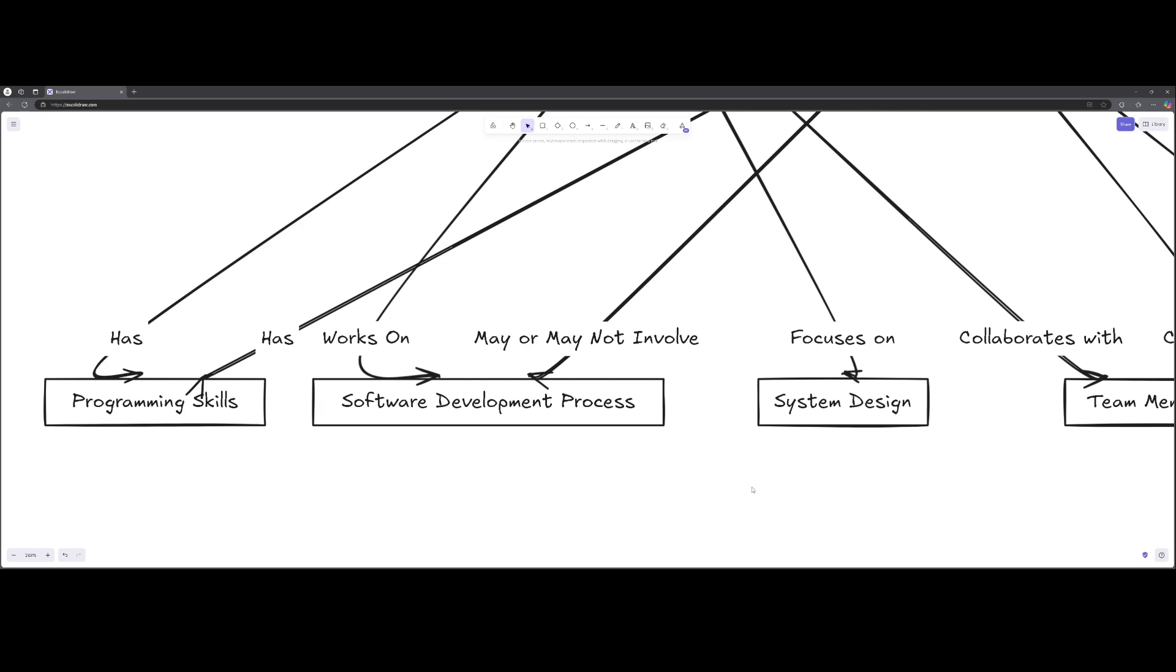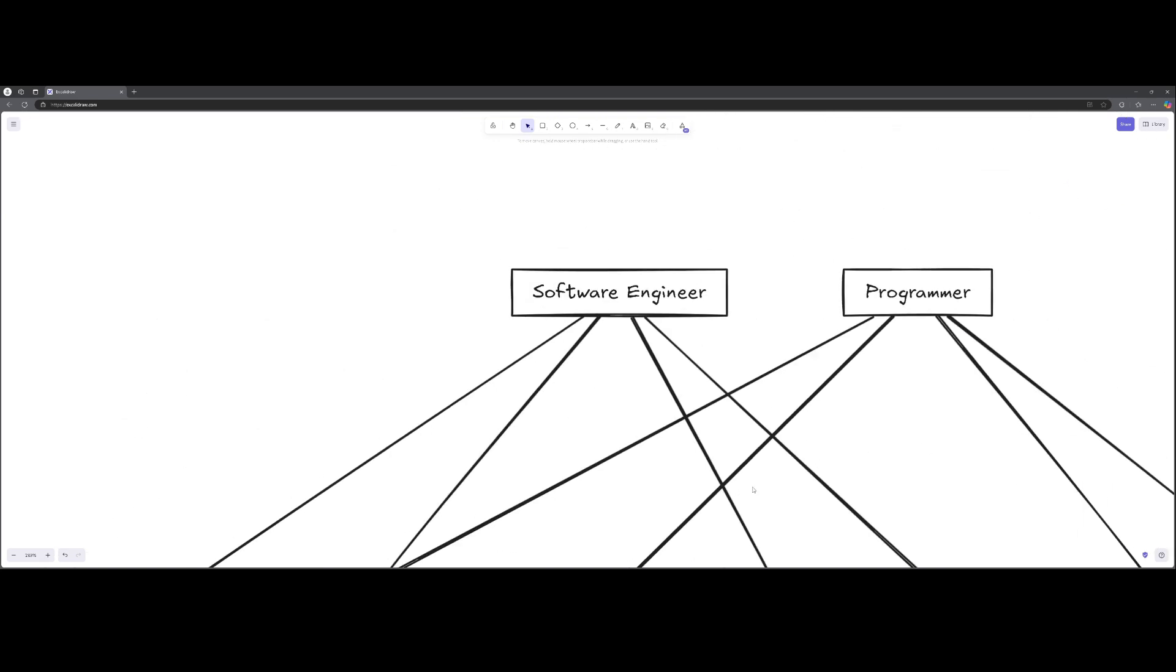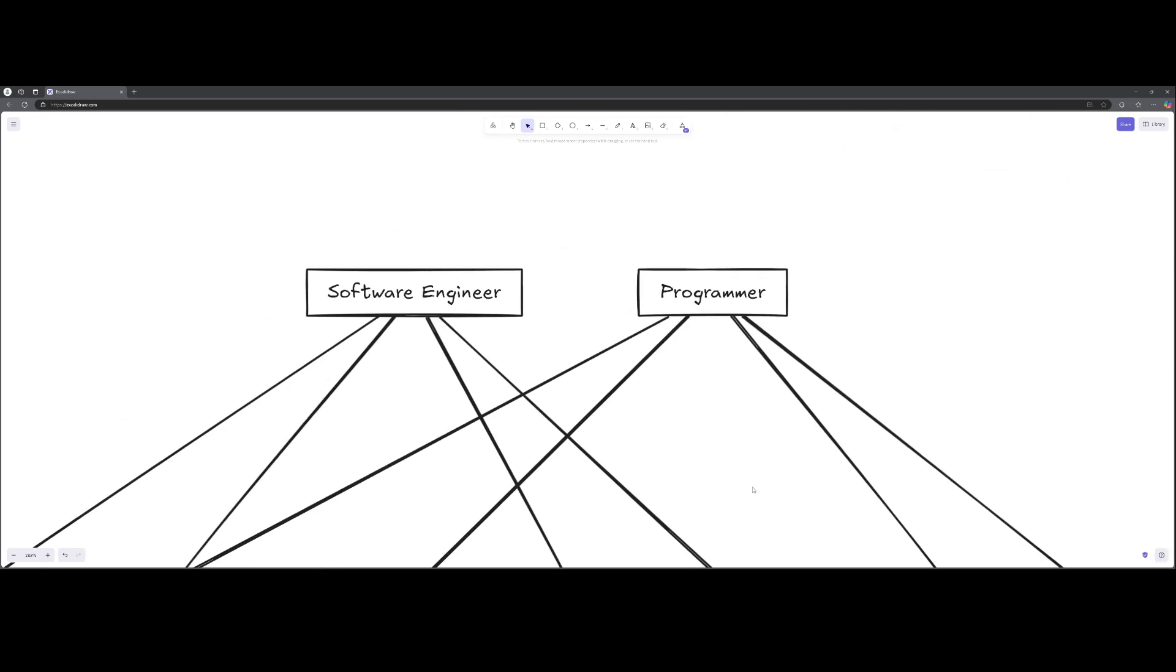So a programmer might work on system design as a part of a team, but their primary job is coding and creating software solutions. Programmers also collaborate with team members to integrate their code with other parts of the project, but they may not be involved in the broader aspects of software planning and architecture.